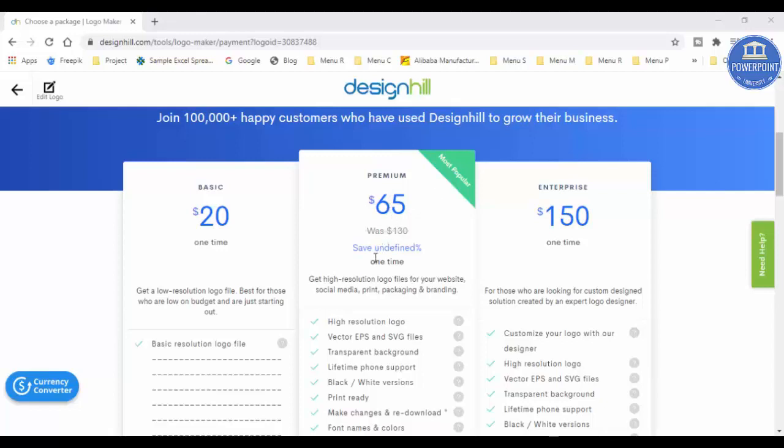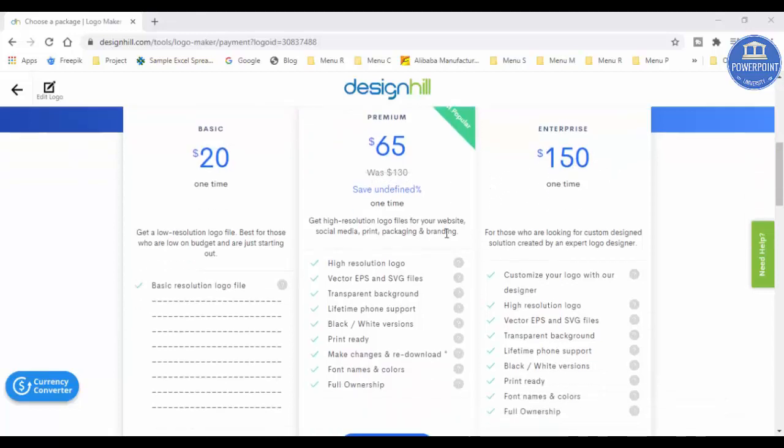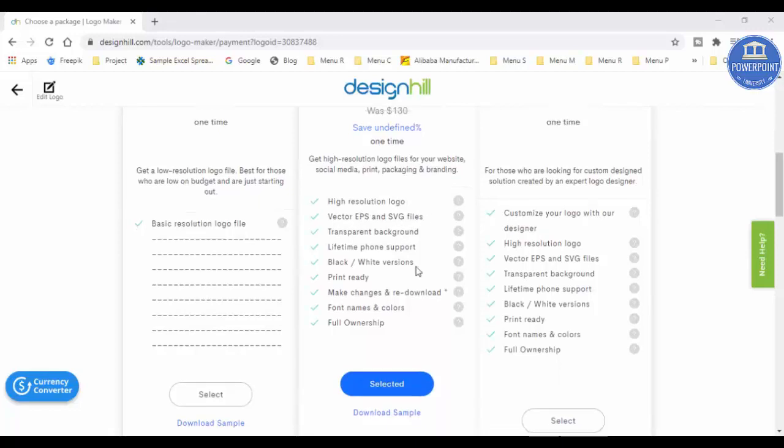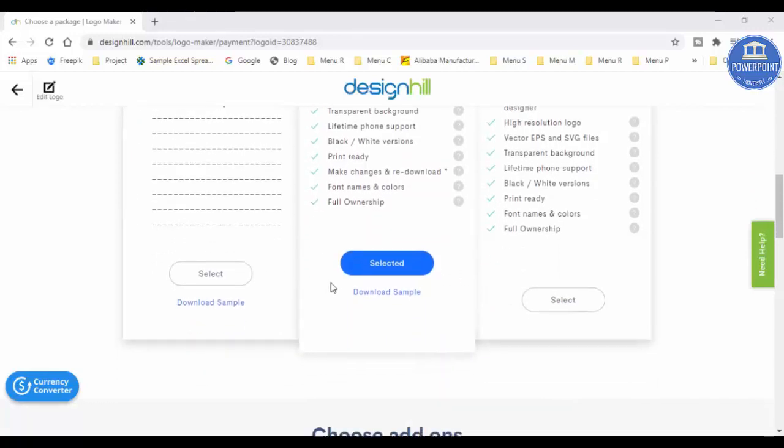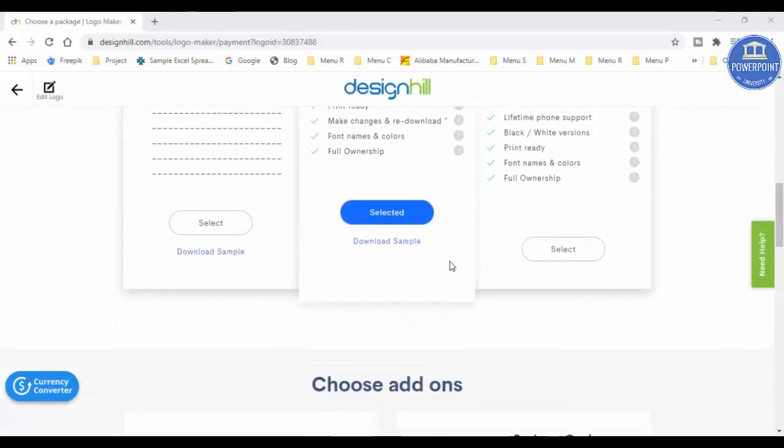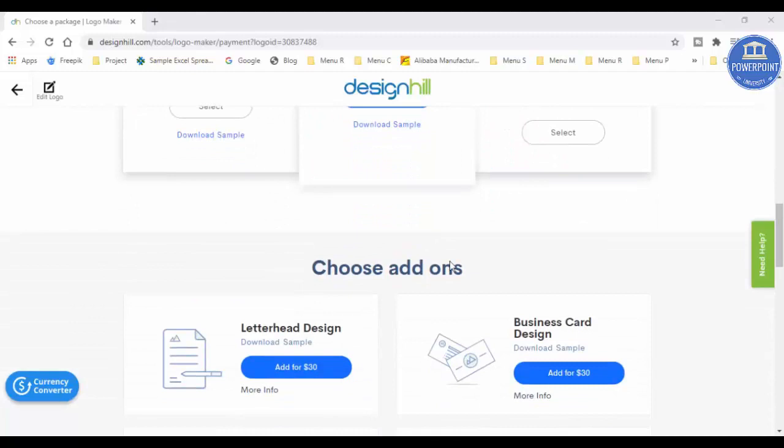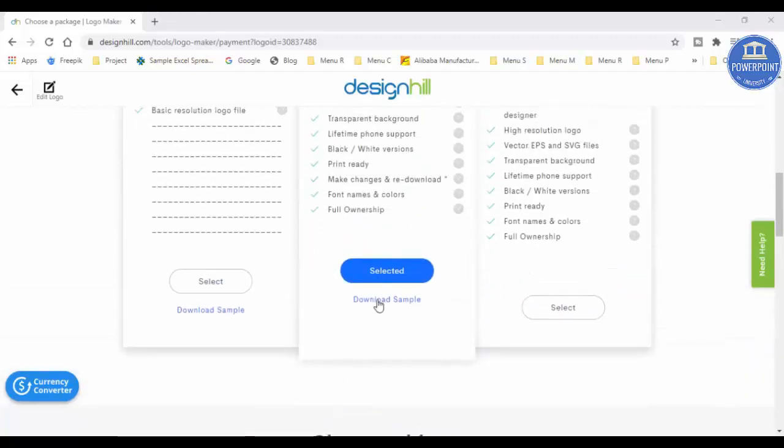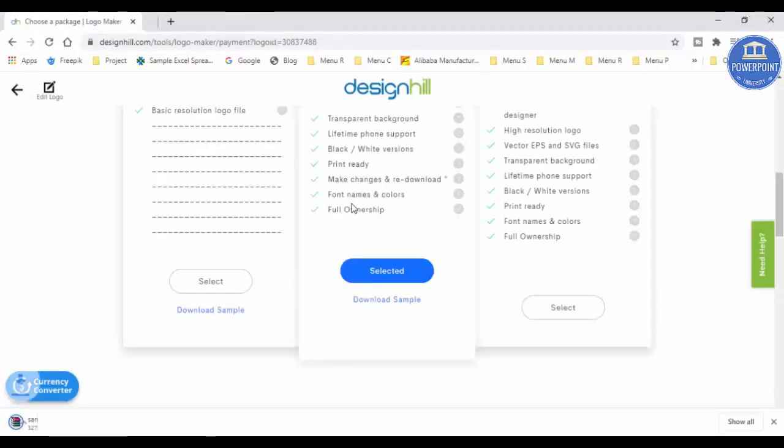You have got a high resolution logo. You can get the EPS and SVG files. So you can just select anything and then you can download it, or simply I can just first go and click on the download sample.